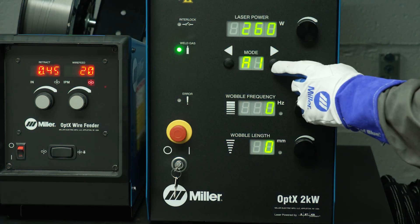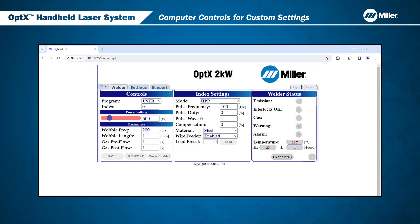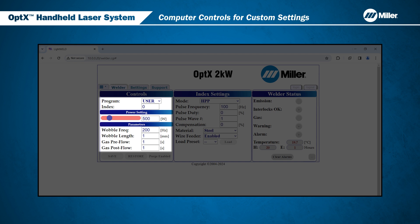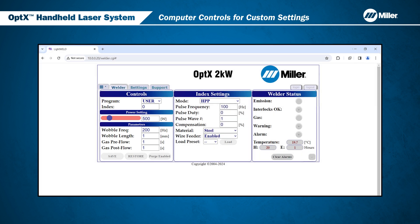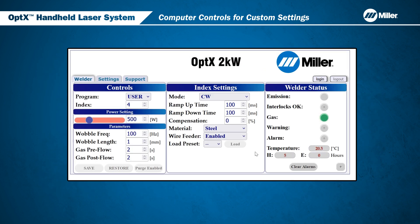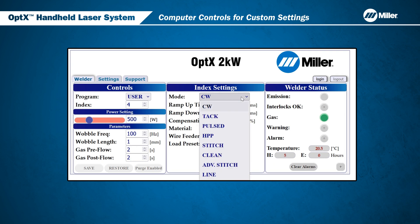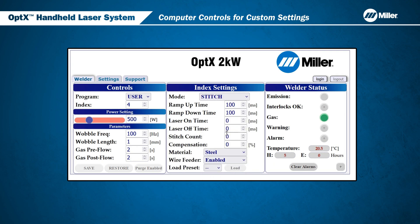Just like using the front panel controls, the web page interface enables you to make changes to different load parameters. In this example, we have adjusted the laser power and wobble length for User Mode 1. After entering your changes, be sure to save your changes using the Save button. Depending on which mode is selected, the mode parameters that must be configured will change as indicated in the image on your screen. In this example, we are updating the parameters for Stitch Mode under User Program 4. As you can see, we are changing the ramp up time, laser on time, wobble frequency, and wobble length. We will then save our settings.